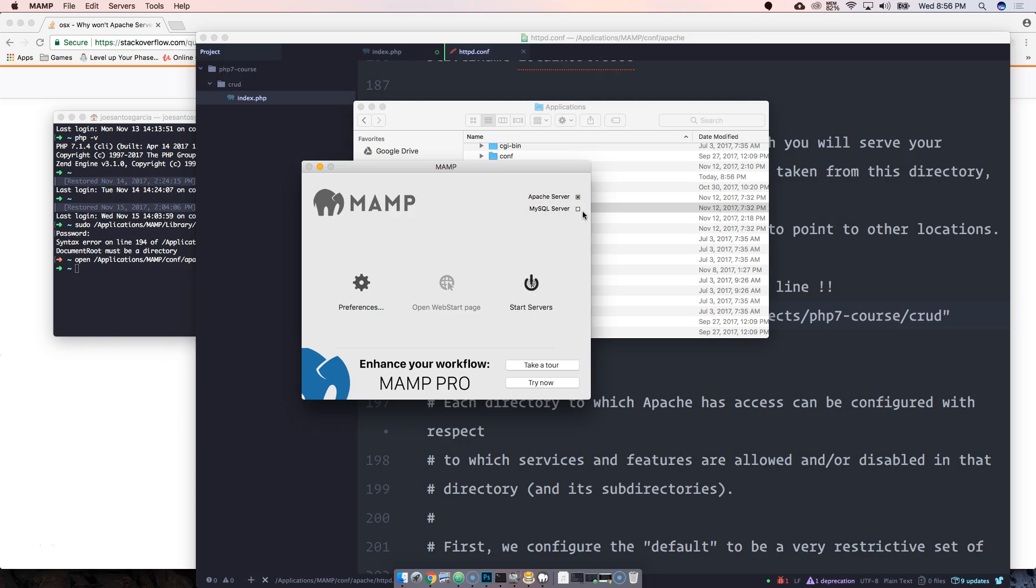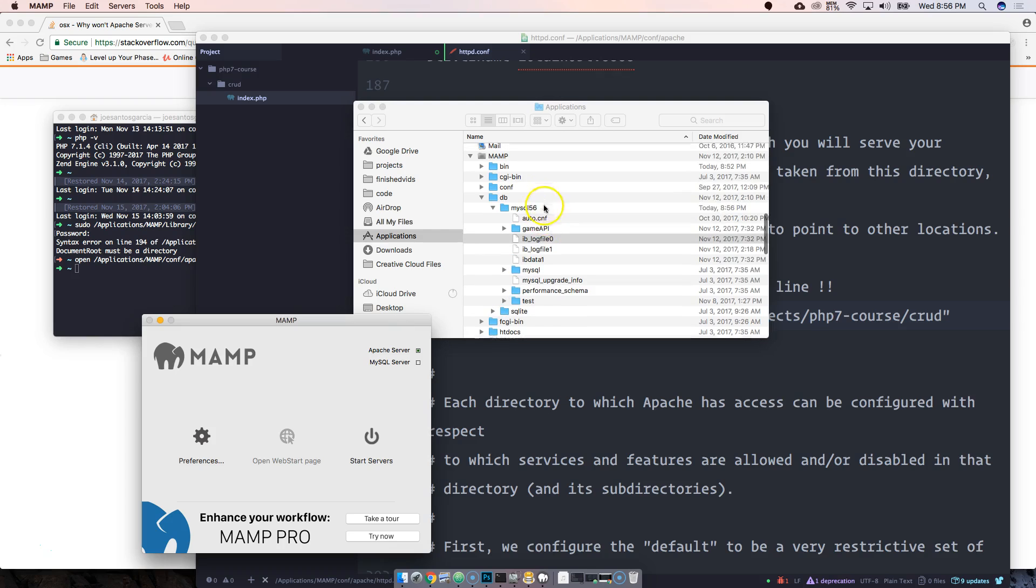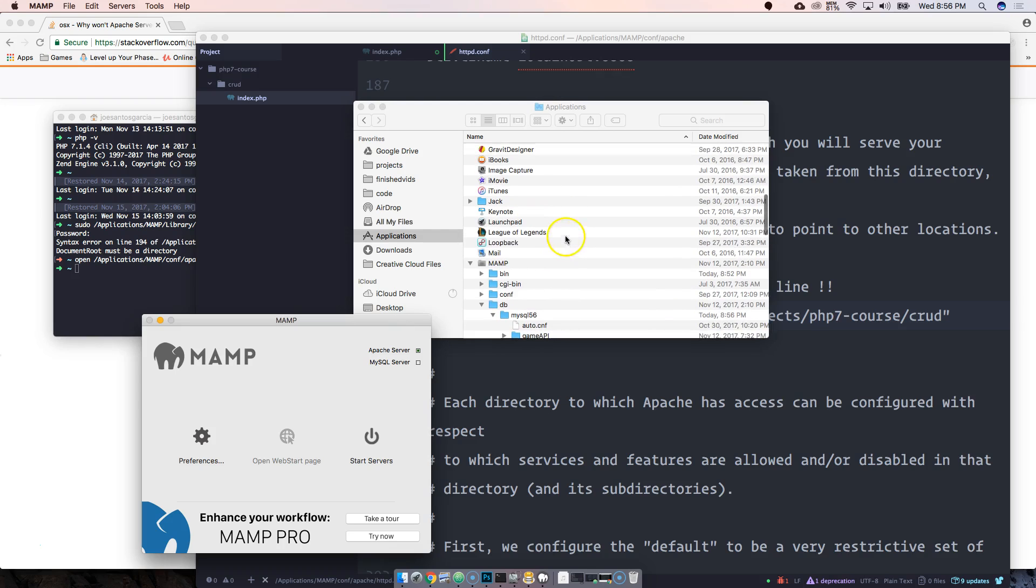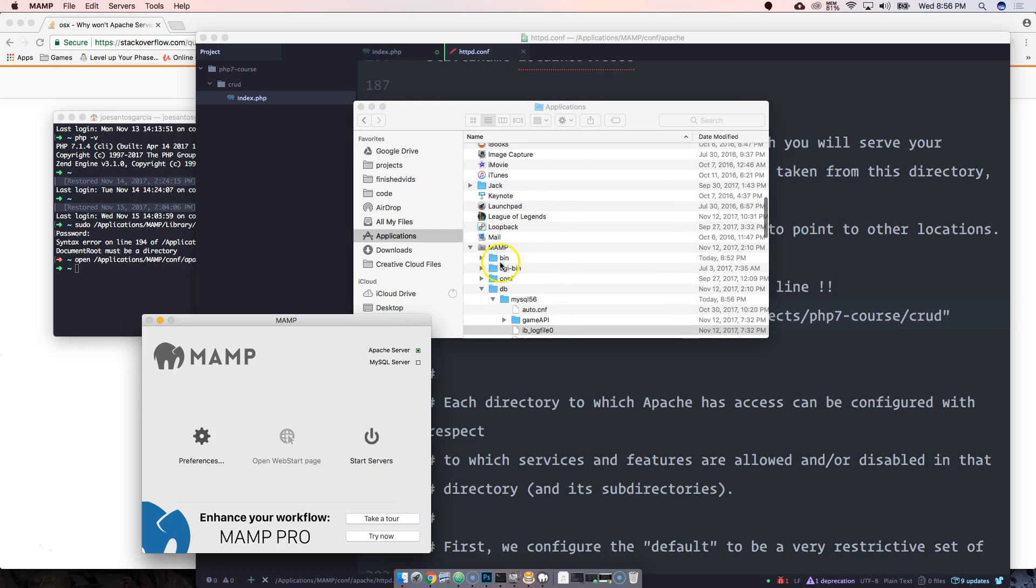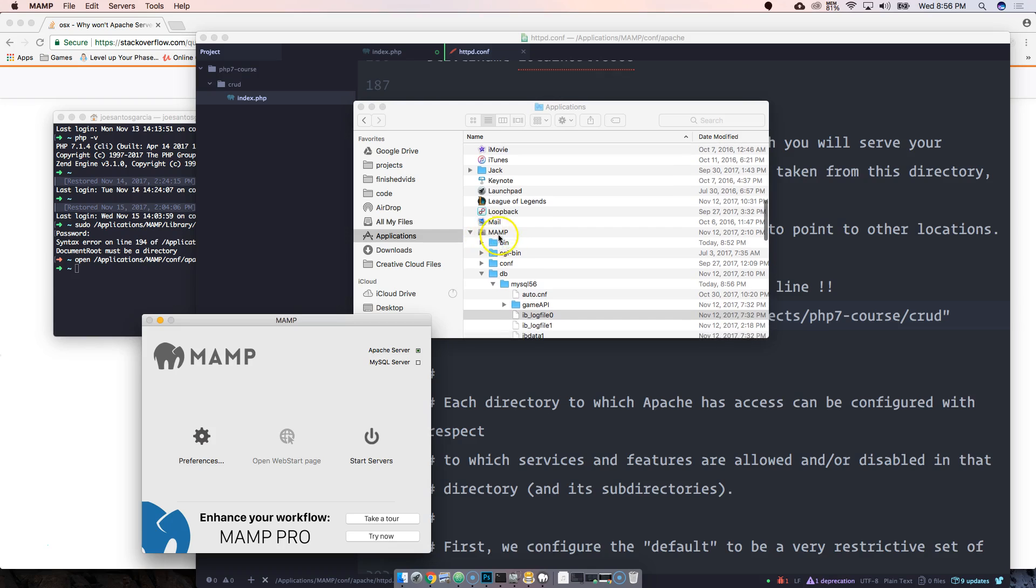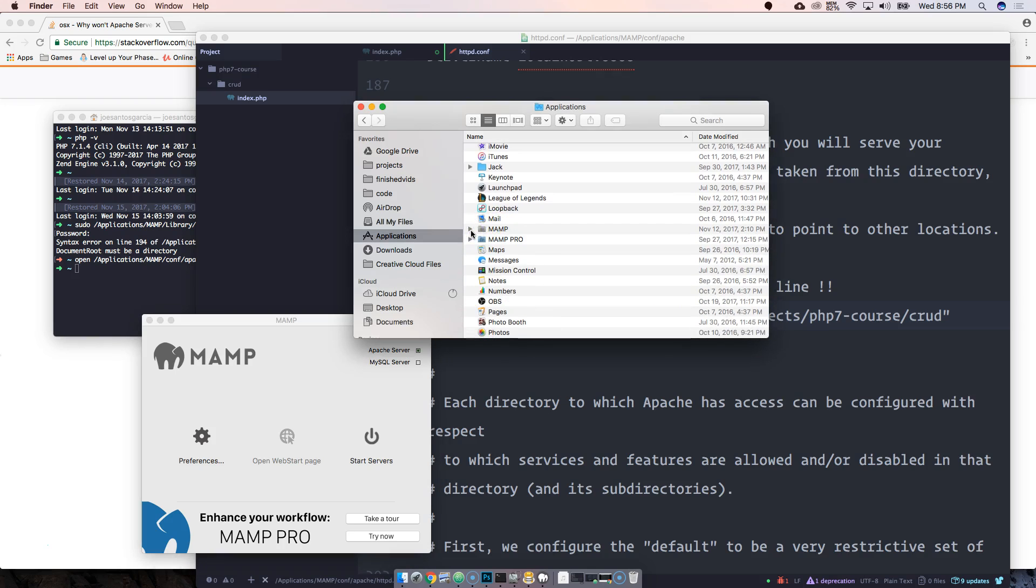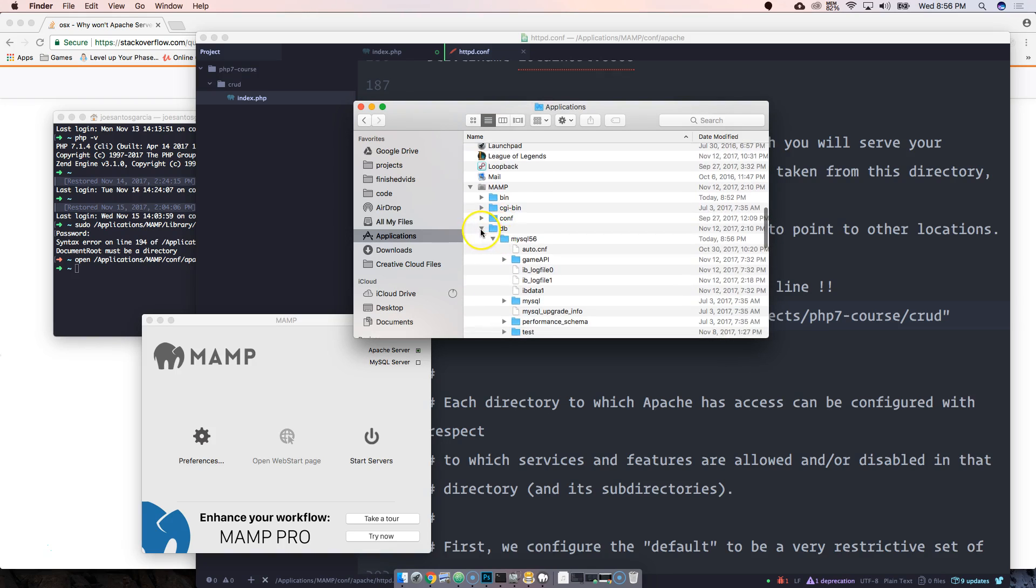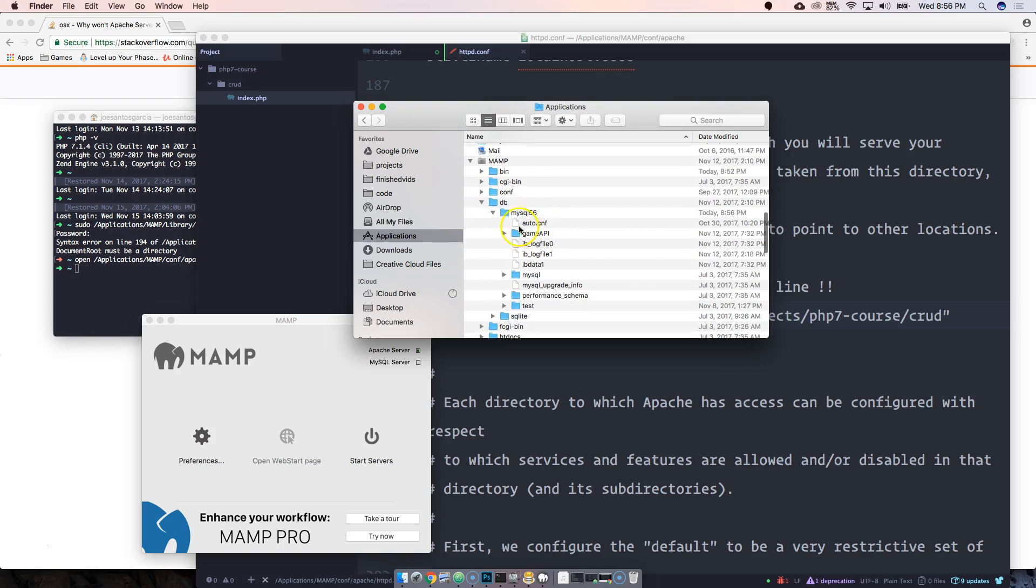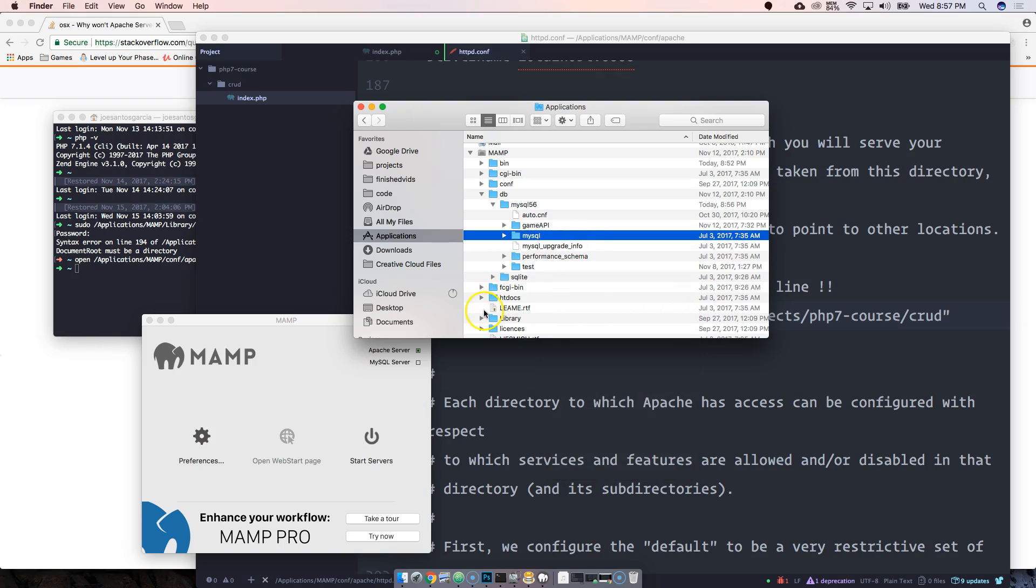The easiest way that I found to deal with this is to come into your MAMP folder, open up your application of MAMP, open inside of that folder, go to DB, go to MySQL 56, find your IB log, and pretty much delete all three of these.